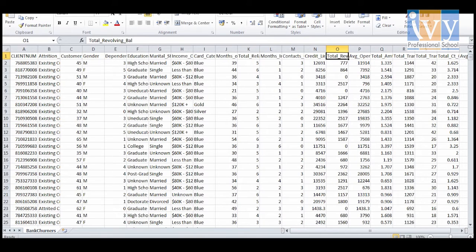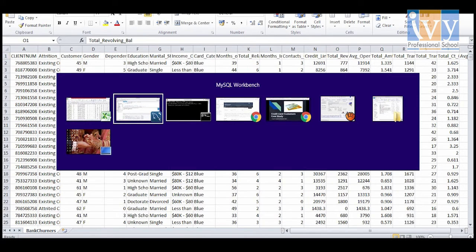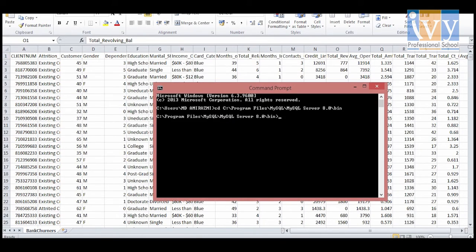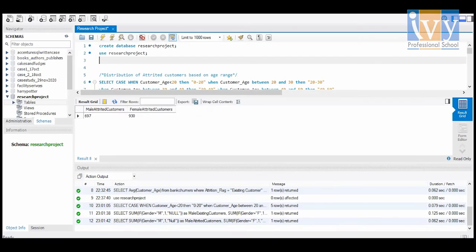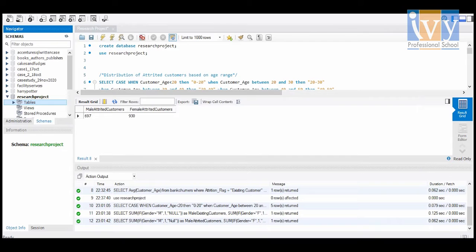Once that is done, we need to set the MySQL bin path in the command prompt and run a few commands to import the dataset. For the table data import wizard, the process is simpler and more visual.